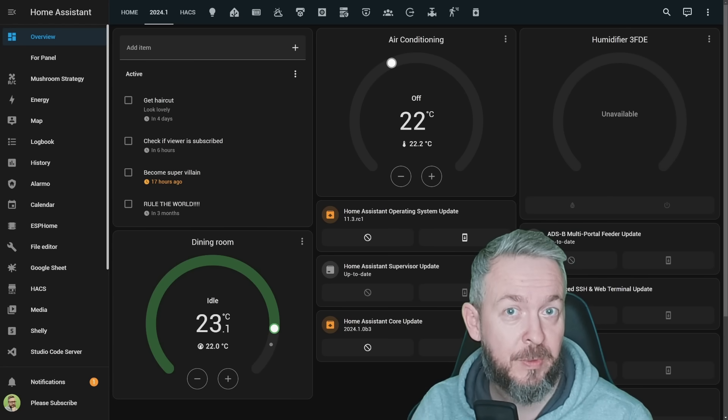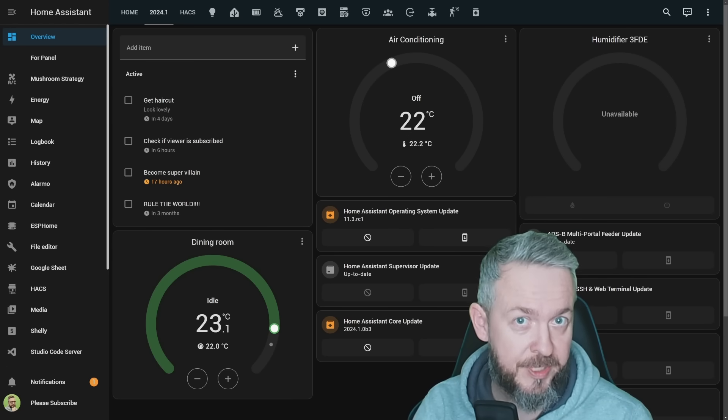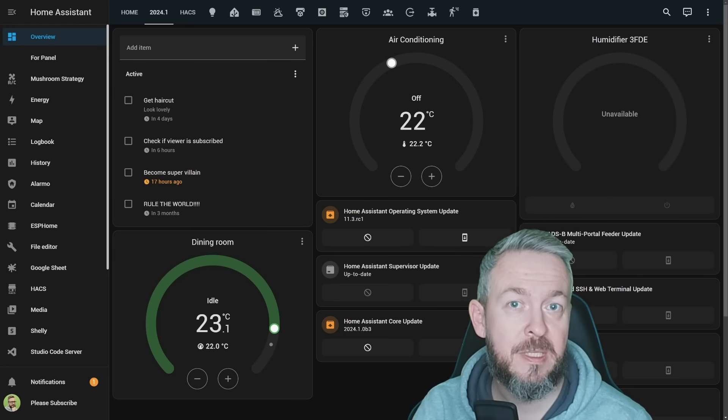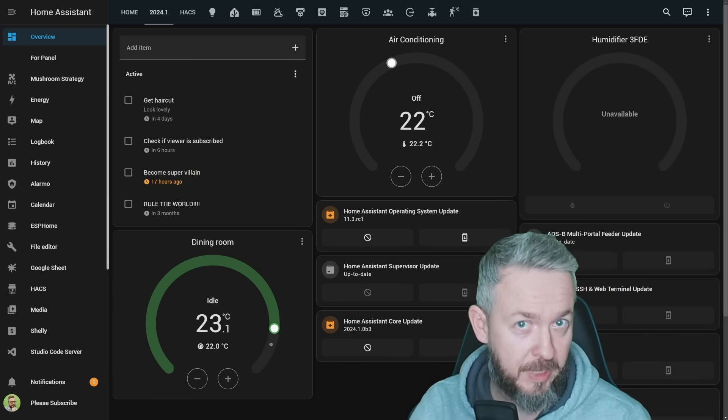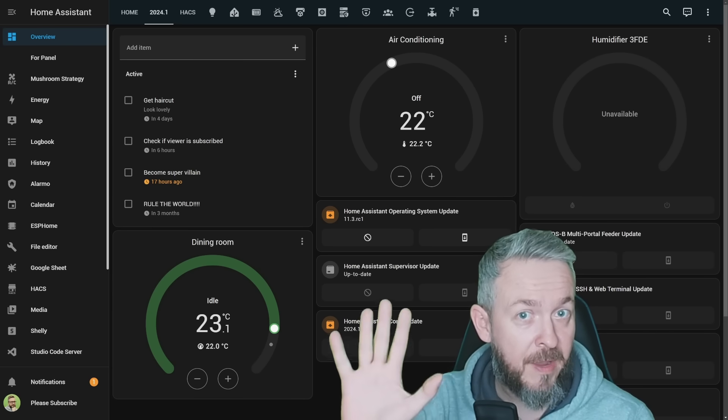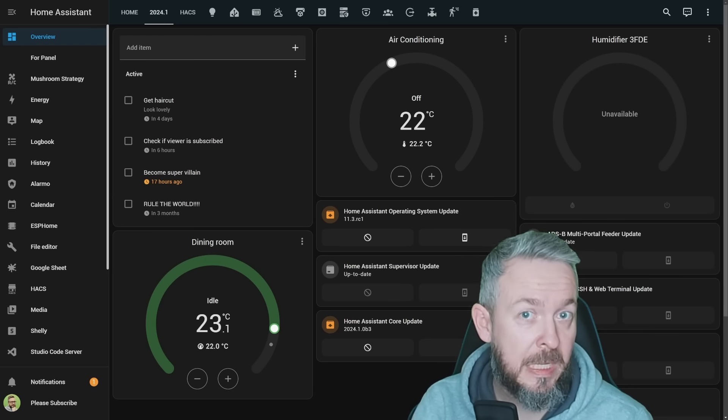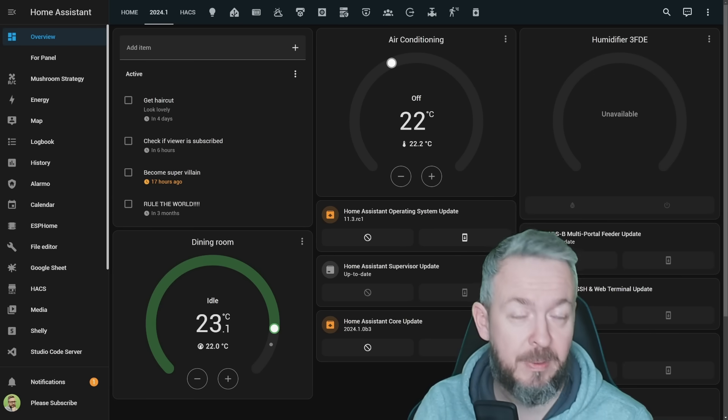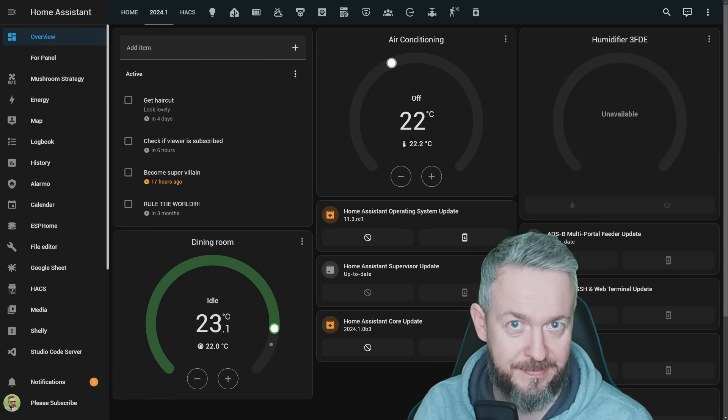January 3rd, 2024 will be the day when the first release of Home Assistant for 2024 will be released. Today we will be looking at the 5 main things, in my opinion, in this release. We'll start in a couple of seconds.